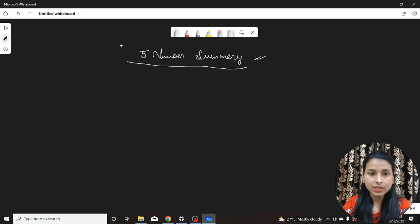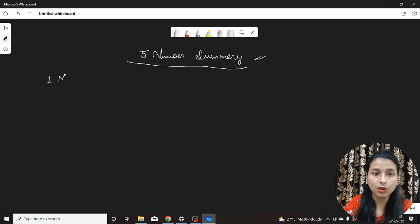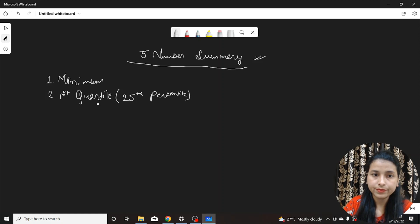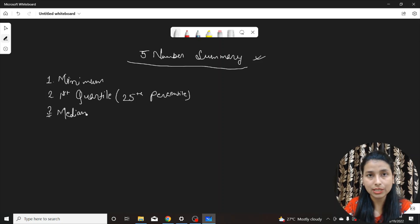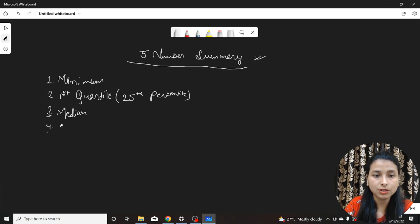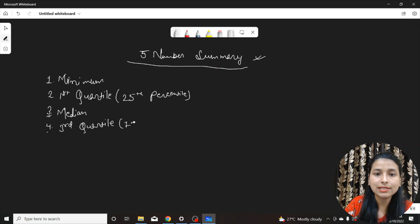As the name suggests, Five Number Summary has particularly five terms included inside it. The first one is called Minimum. The second one is called First Quartile, also called the 25th percentile. The third one is called Median — we have already seen this in the measure of central tendency video. If you haven't seen that video, please go and check it out; it will be in the statistics video lecture series only.